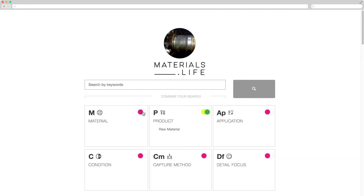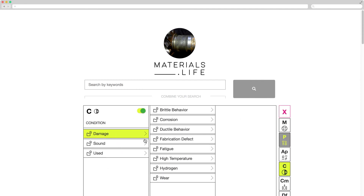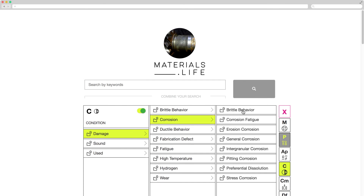Failures are presented in the category Condition, first level Damage. In the second level, there are the main damage mechanisms, detailed in the third level. All levels may be selected.